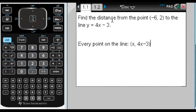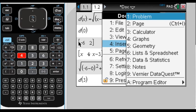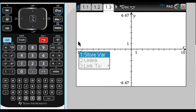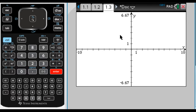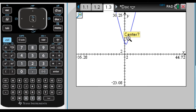Going back to the problem — I want the distance from the point to the line, which means the minimum distance. I'm going to add a graph page: doc, then option 4 for graph. I'm going to graph the distance d(x). Press the var key to get a list and choose d, then type d of x and graph it. I don't see anything at first, so I'll zoom out: Menu 4, zoom out, click a couple times. Now I can see the graph.